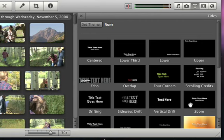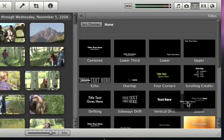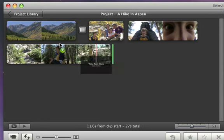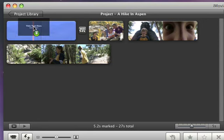Once you find a style that you like, drag it over a video clip in your project. As you drag, a blue highlight shows which part of the video the title will cover.